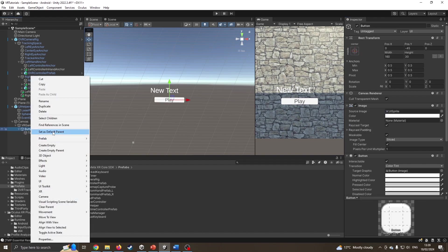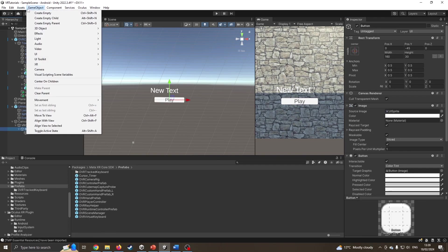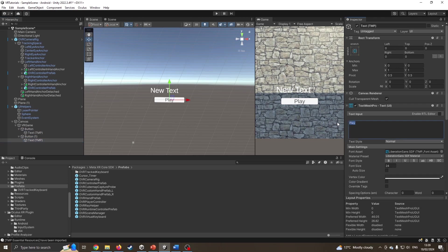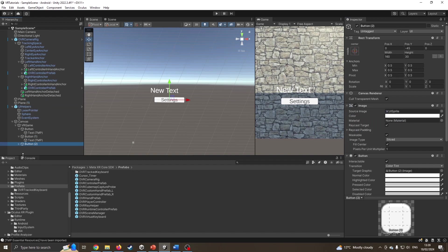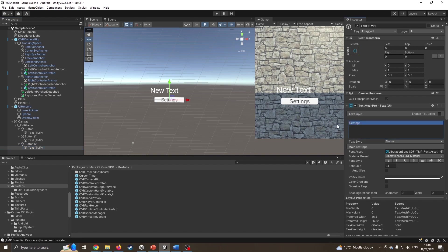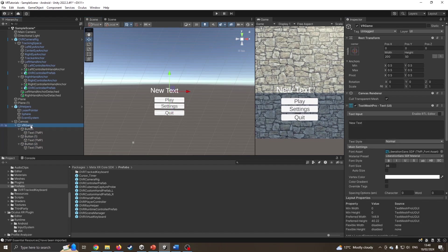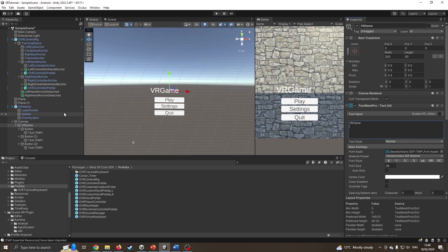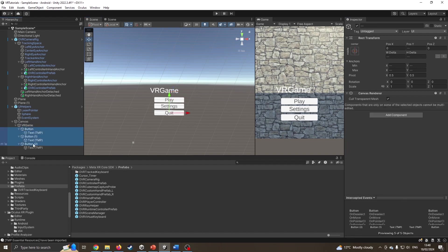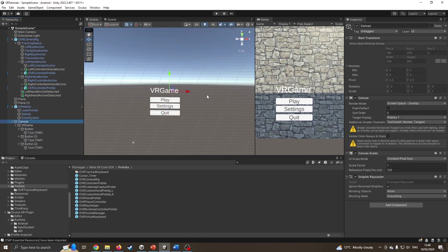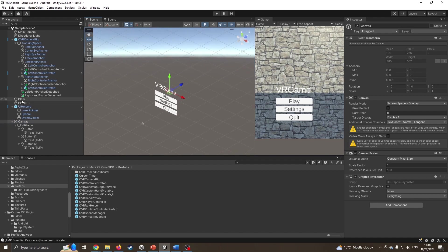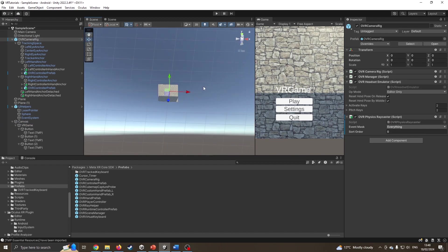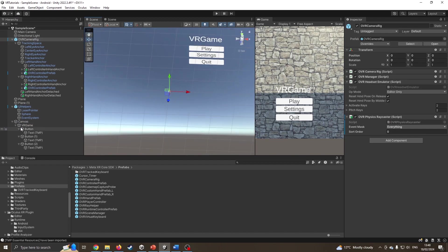Now I've got the button. I can change the text by expanding it to say play. I'll add another button by duplicating this one with Control D. These are not named very well, and I would urge you to name these sensibly. I'll rename them to settings and quit. They're on the same place which is not good, so I'm going to move the second button down and the last button down. I need to fix the title text to say VR game.